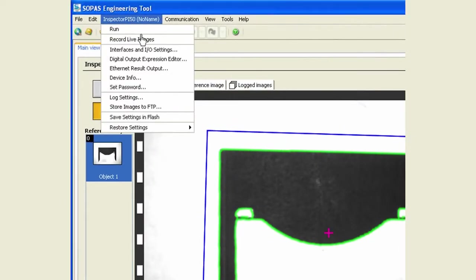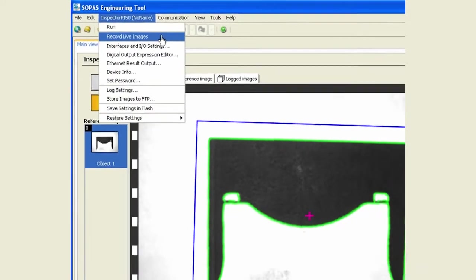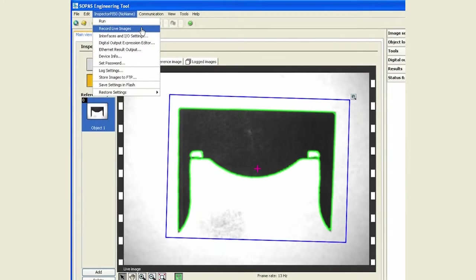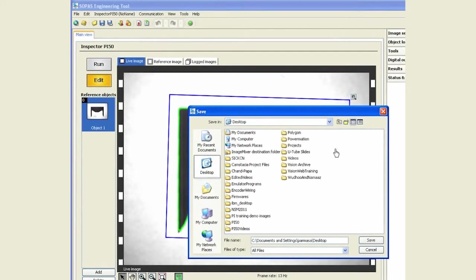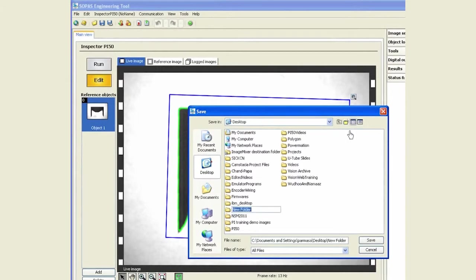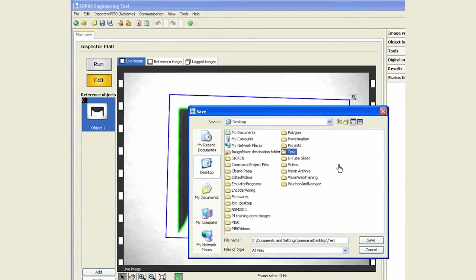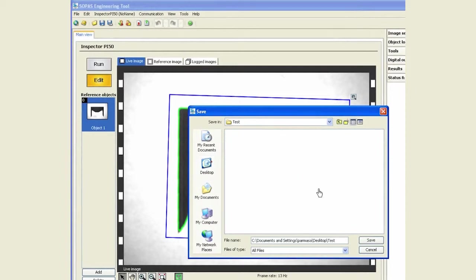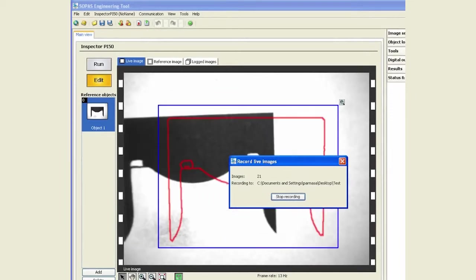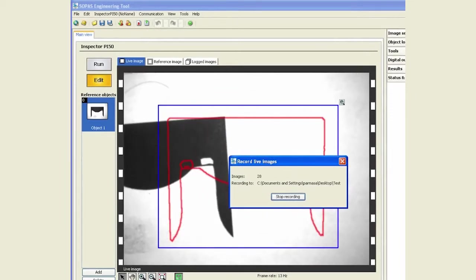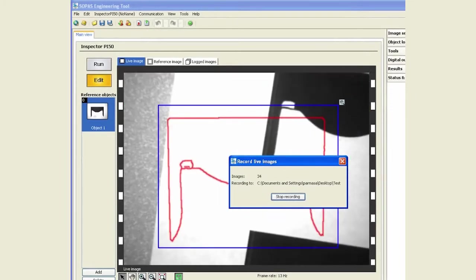Simply click on record live images, go and create a folder of your choice. I'm going to call this test and start saving it. On the screen, as you can see, live images are being recorded.